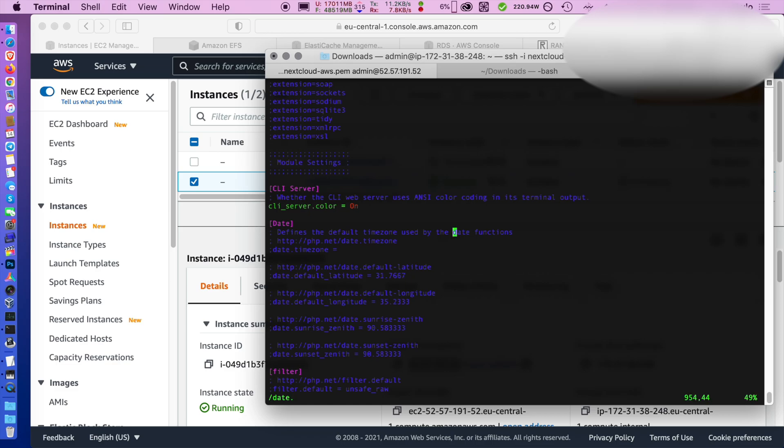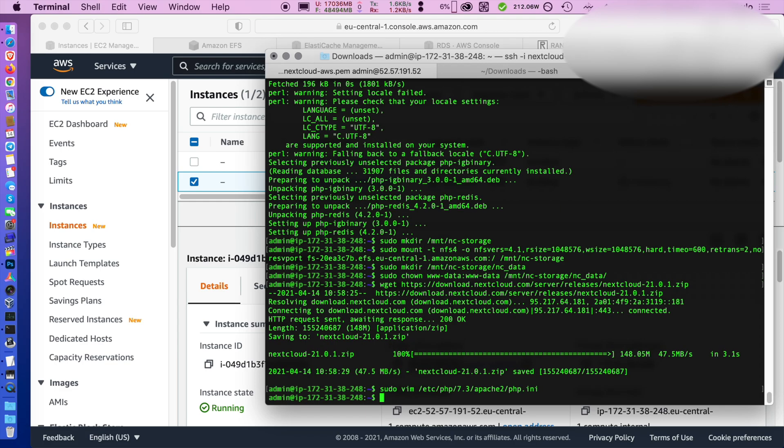You also want to increase the execution time in case some PHP task takes longer. For example, re-indexing folders may take a while. Then we need to set a time zone. I use etc utc for all my servers so the log files are easy to compare.